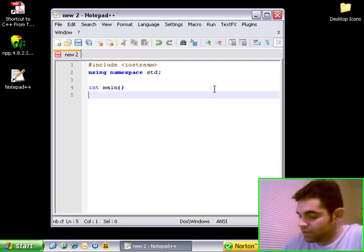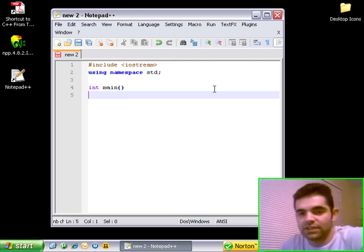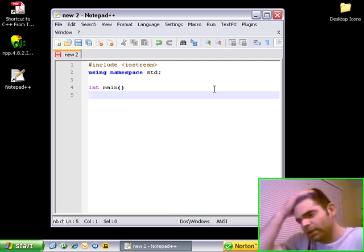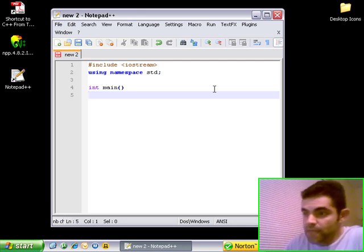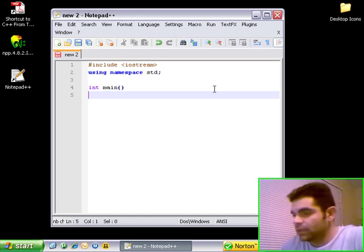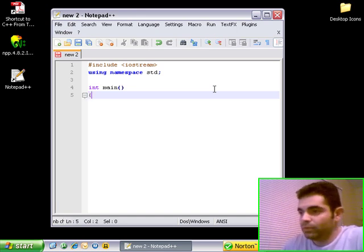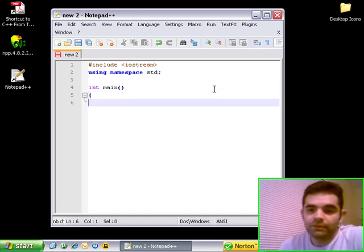Integer main function. This is necessary in the C++ application. It tells the compiler where the program starts. So always, this is necessary. Integer main, open brackets, now we can start programming.